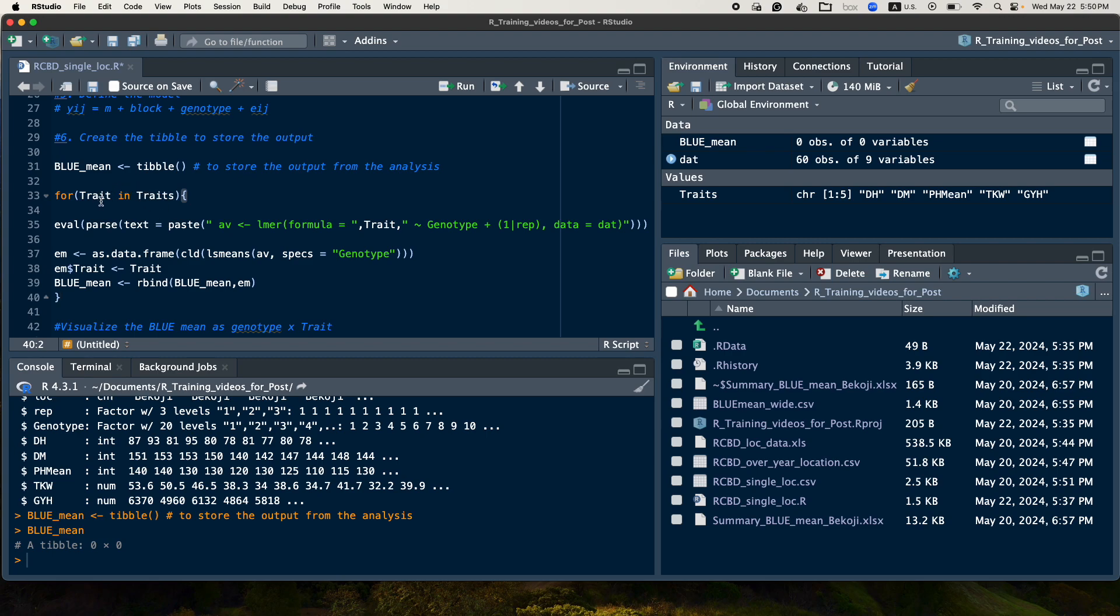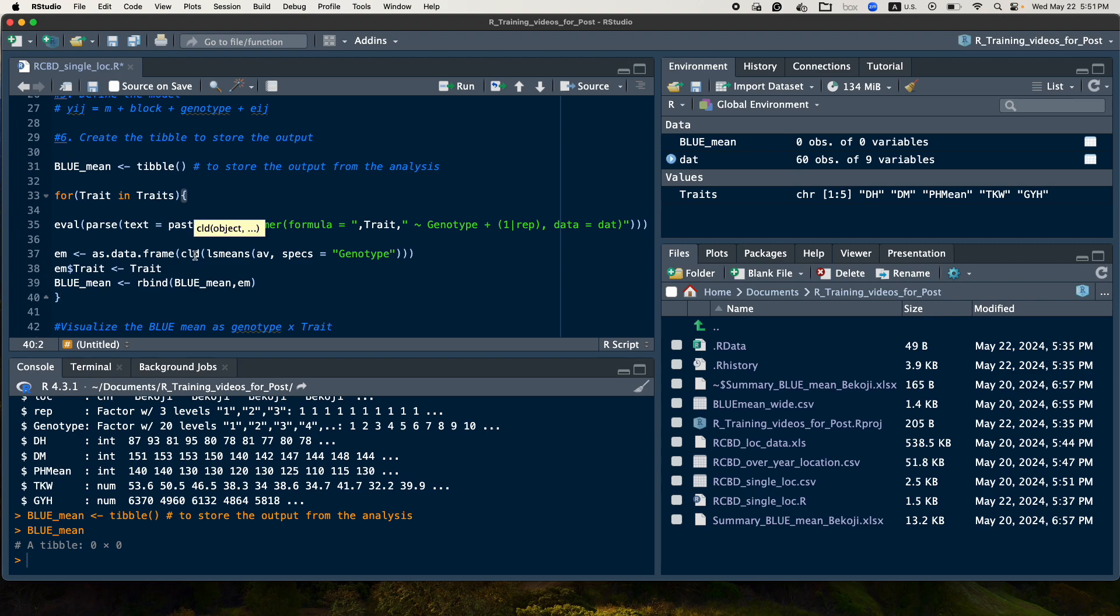And then after evaluated, the ANOVA will be taken and the ANOVA output will be used to predict the LS means and then in this case the genotype mean. And then if you are interested to see the compact letter display or the letter of display, you use this compact letter display function and you save it.